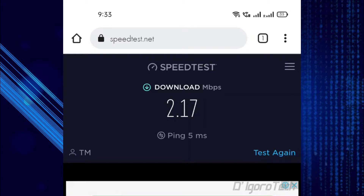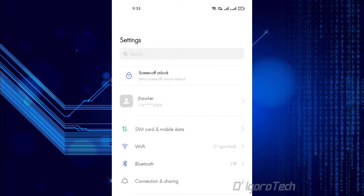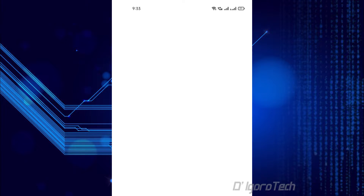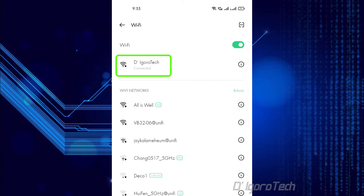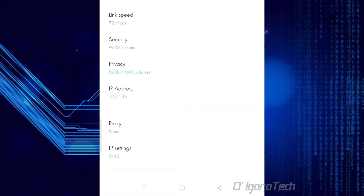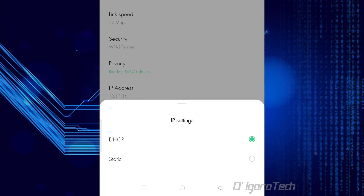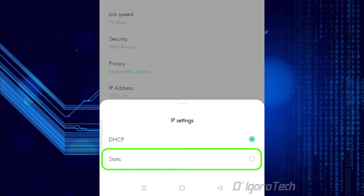I will show you how to boost and maximize your internet speed. To do this, go to your phone settings. Choose Wi-Fi to go to Wi-Fi settings, then choose your Wi-Fi connection — in my case, it's D-Egorotech. Scroll down to the bottom and choose IP settings. By default, it is set to DHCP. Tap on it and we will choose static to manually configure the DNS.